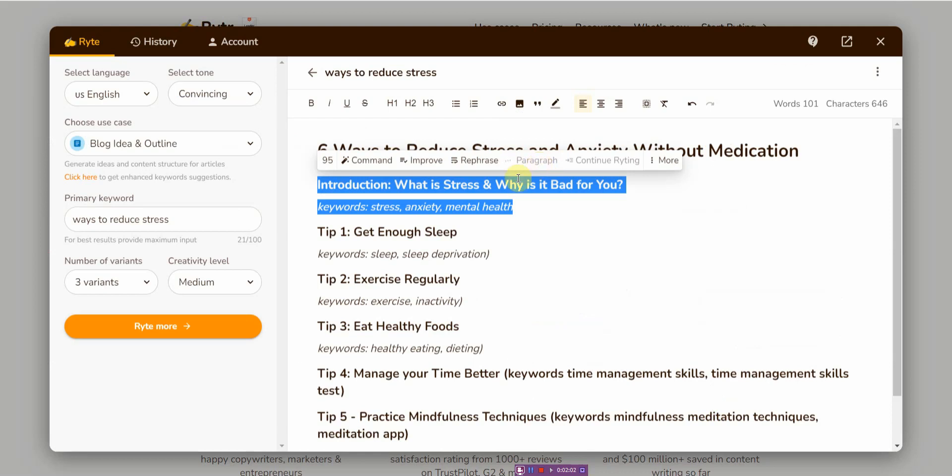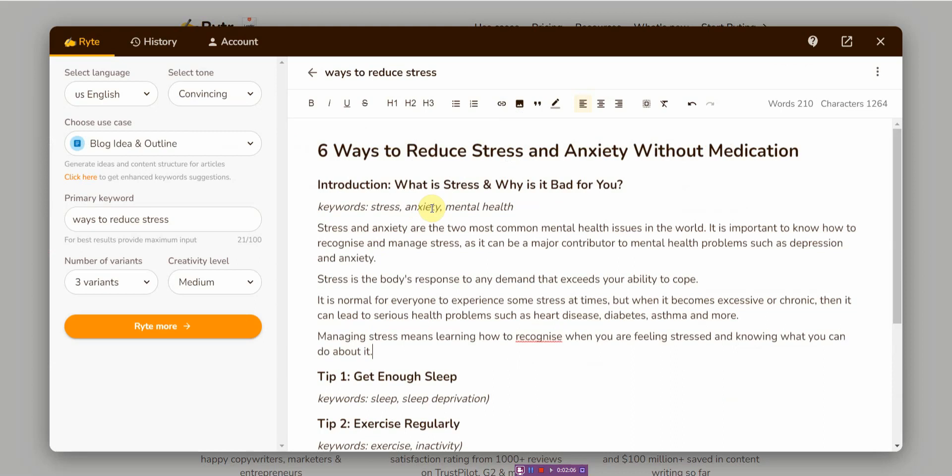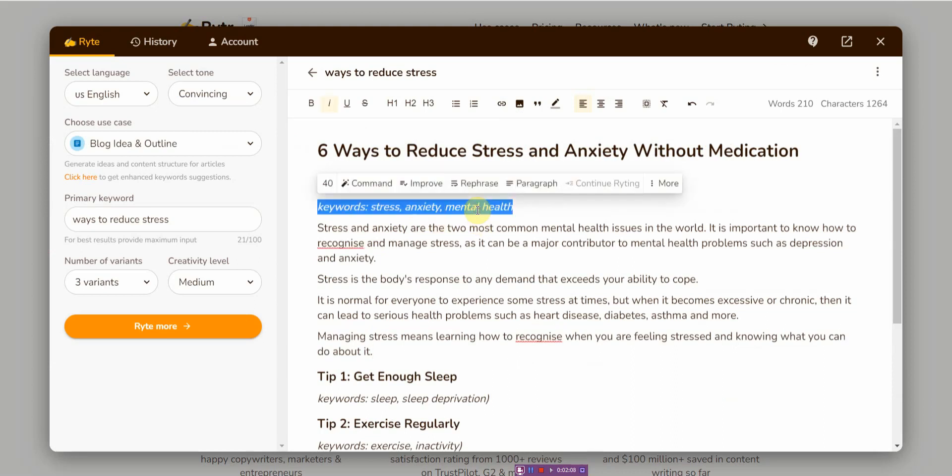Now it's going to create a paragraph using these keywords. Once that's done, if I like it, I'm going to do a quick reader. Stress and anxiety are the two most common mental health issues in the world. It is important to know how to recognize and manage stress as it can be a major contributor to mental health problems such as depression and anxiety. I like that.